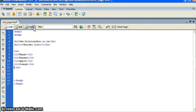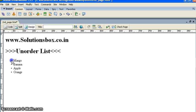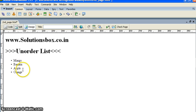If we see the design view, you can see the dash is there, or we can say the point is there. So that is called an unordered list.